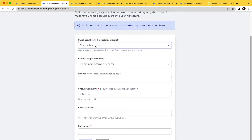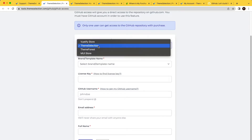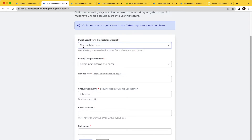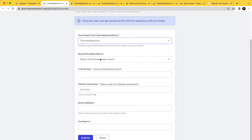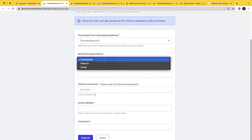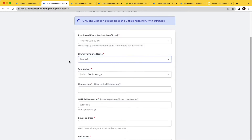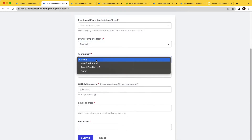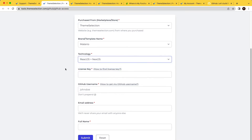So let's say if you have purchased from ThemeSelection, you will select ThemeSelection. Then select the brand name — for example, if you purchased the Material React Next.js admin template, you will select Material, and the technology will be React plus Next.js. The next field is the license key.